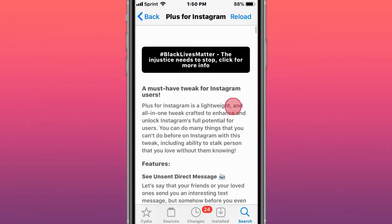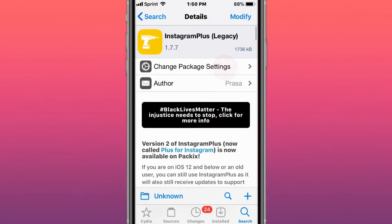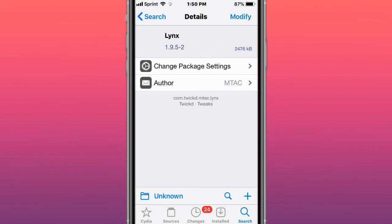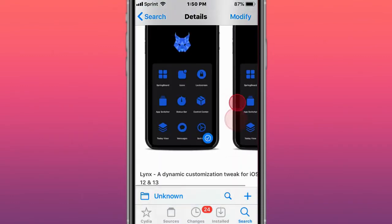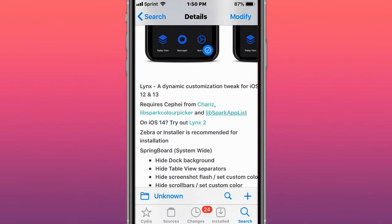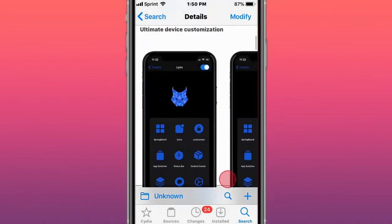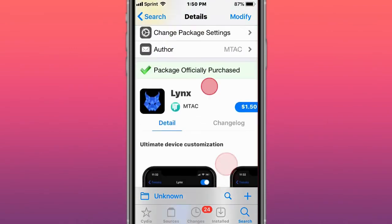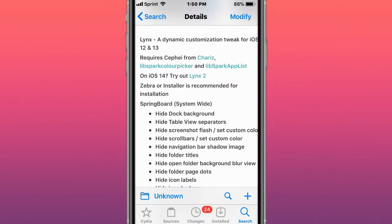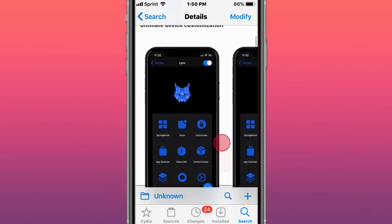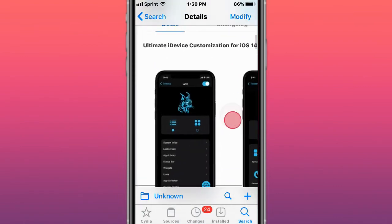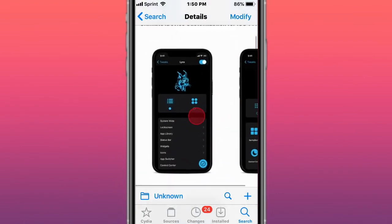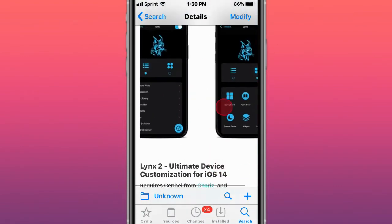This is called Lynx—ultimate iOS device customization for iOS 14 and up. Lynx is for iOS 12 and 13, Lynx 2 is for iOS 14. So if you have iOS 12 or 13, just get Lynx. If you have iOS 14 and up, get Lynx 2.